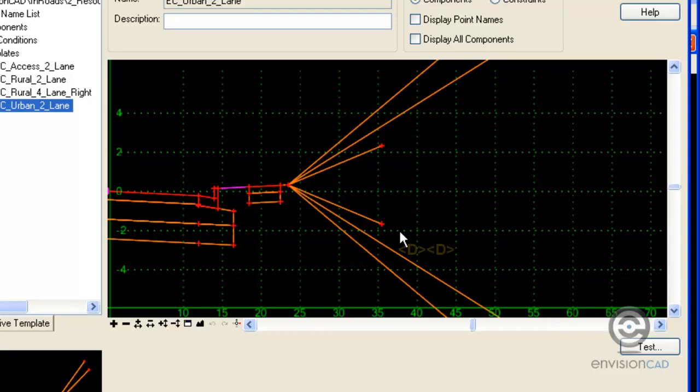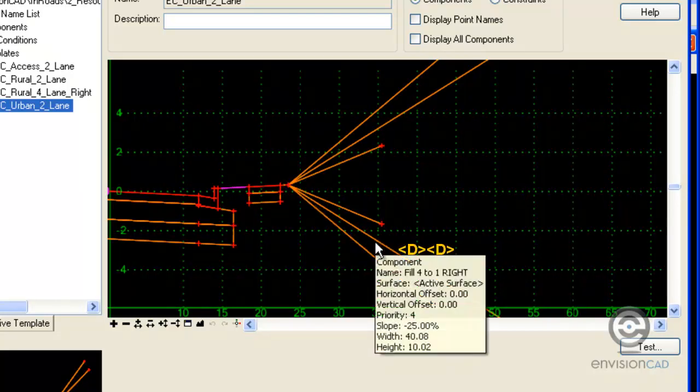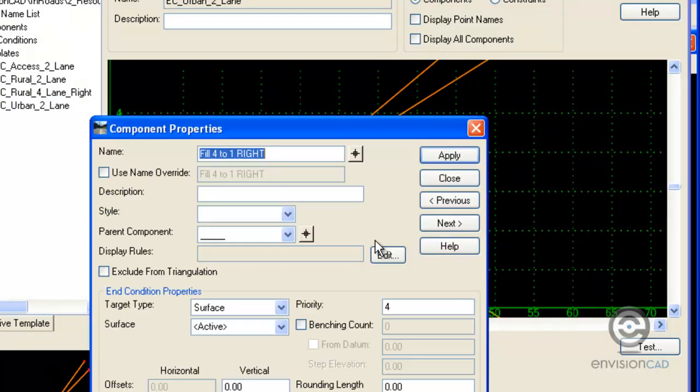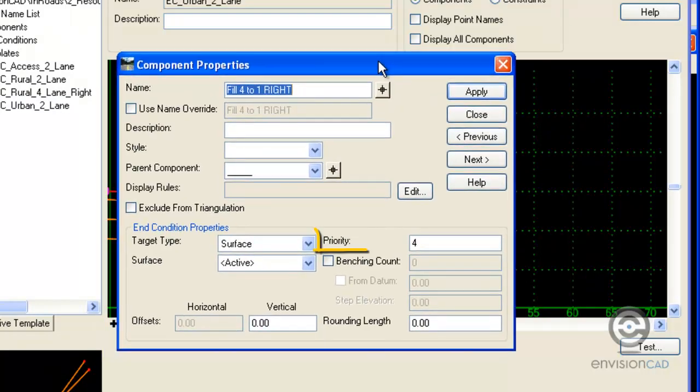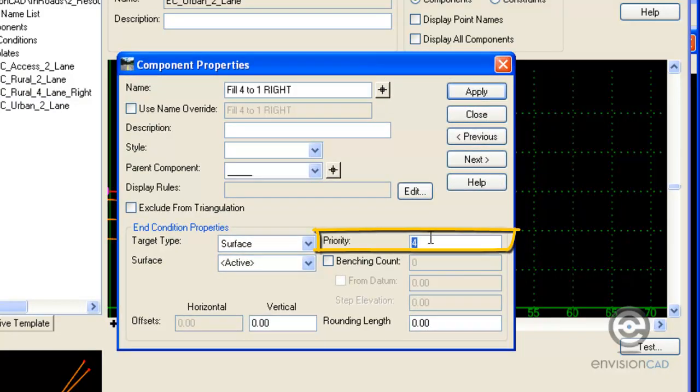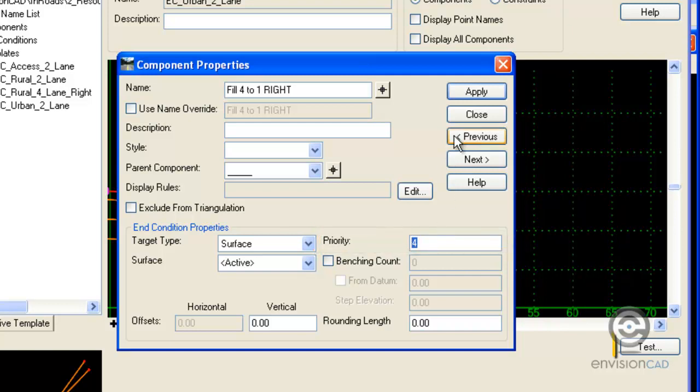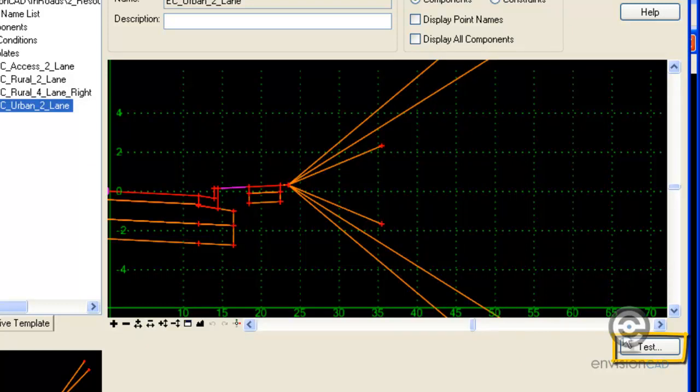A couple ways to resolve that. Number one is you can double click on a component, bring it up to edit it, and that's where you can change the priorities. Another way, which might actually be easier, is if we go to test the template.